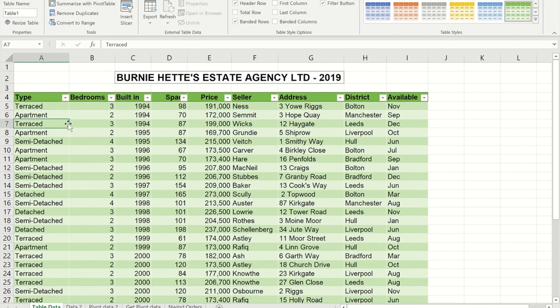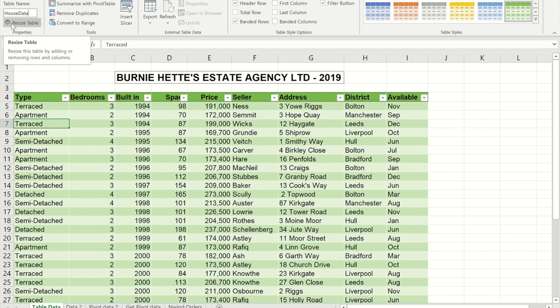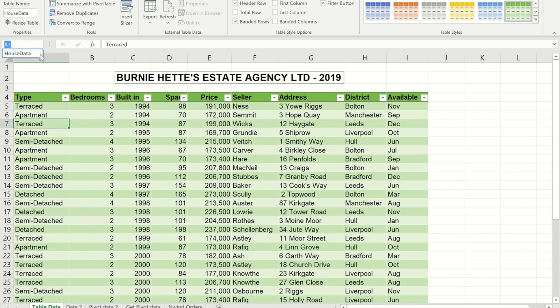Table 1 is not a very good name going forward — it's not something you'll associate with your data. On the Table Design ribbon at the top of the screen, I can rename it to something more meaningful. I'm going to call it 'house data'. A restriction of naming areas is that you're not allowed to put spaces in. So instead of Table 1, it's now called house data.